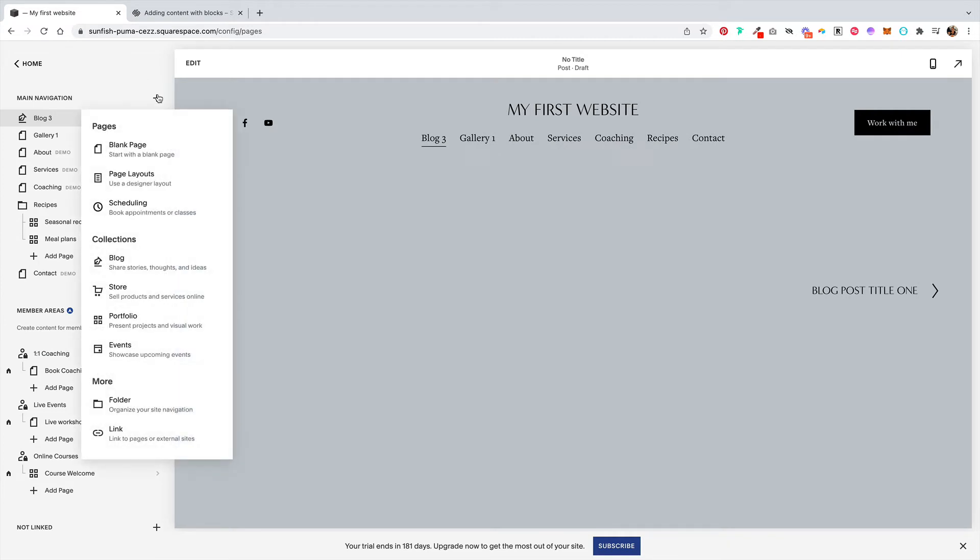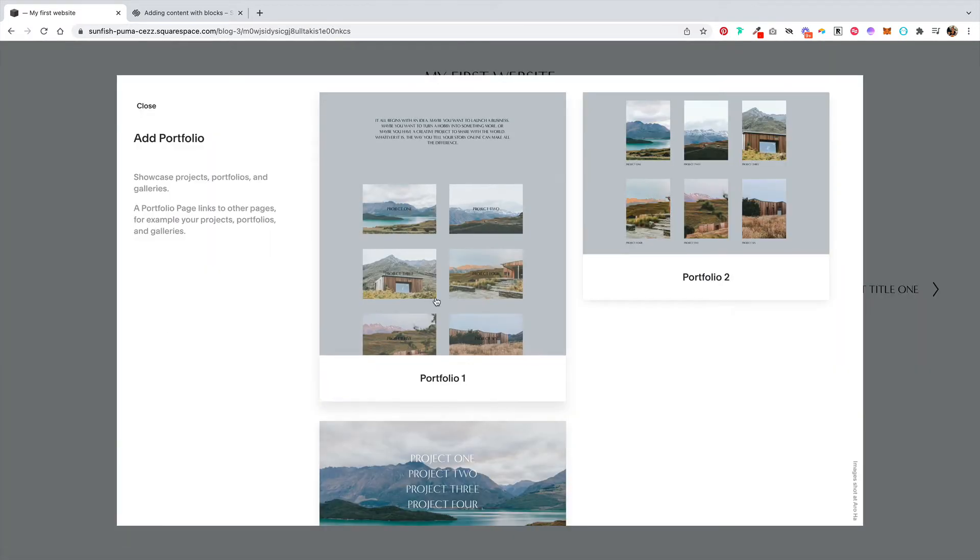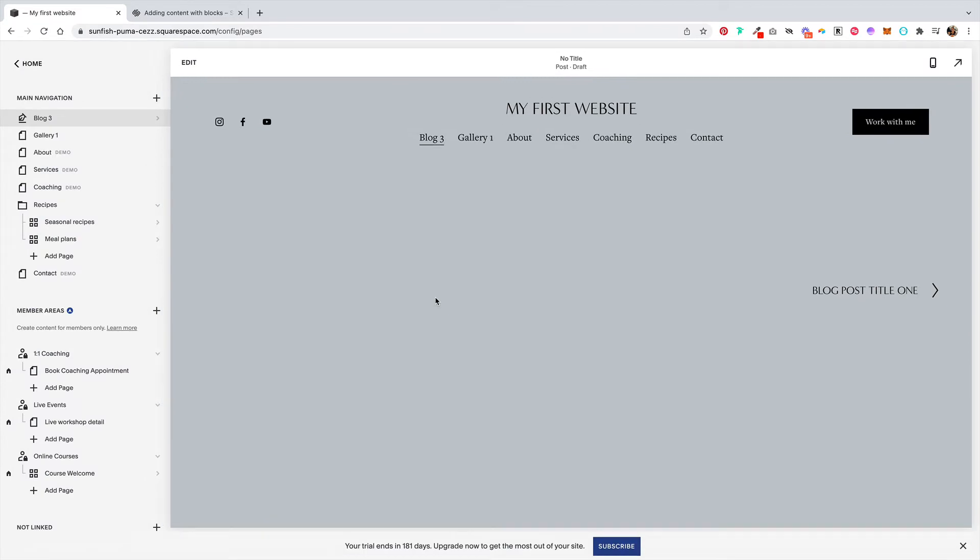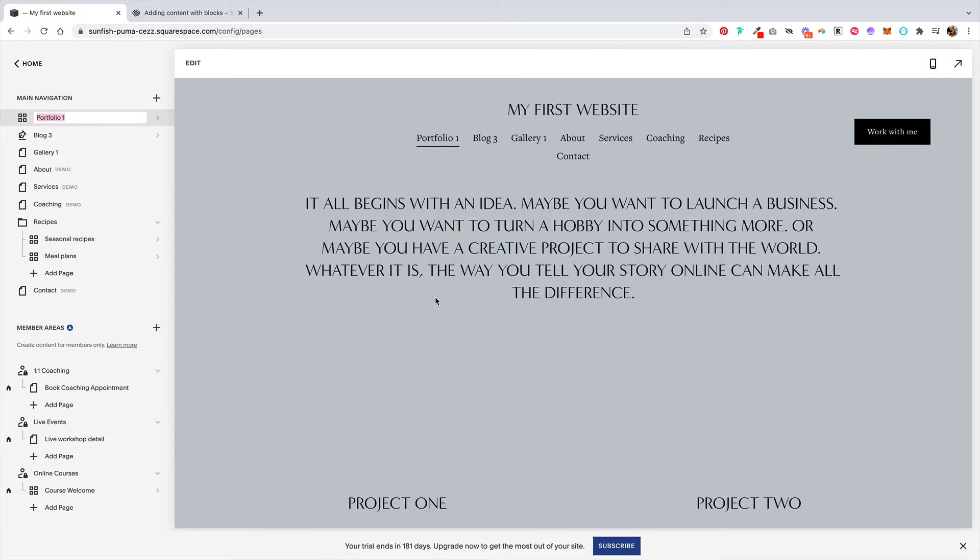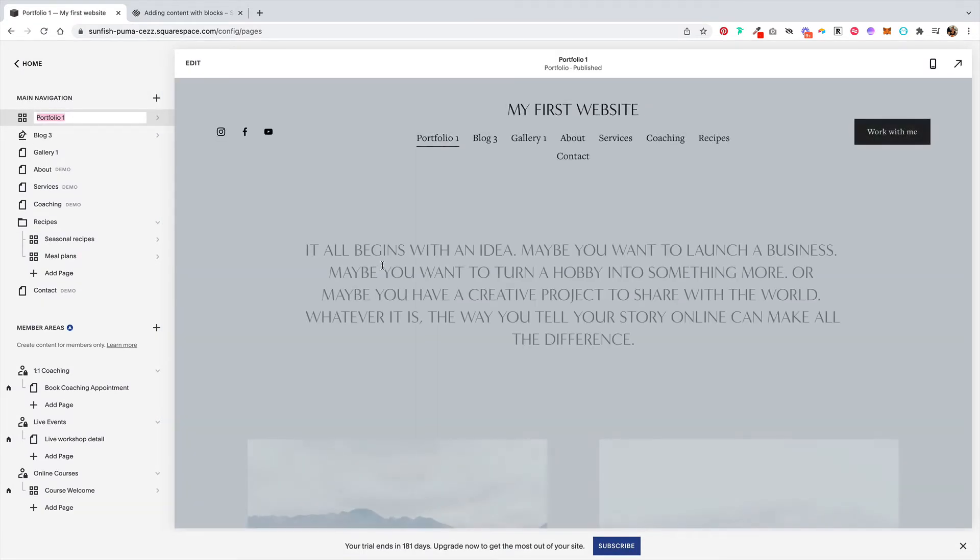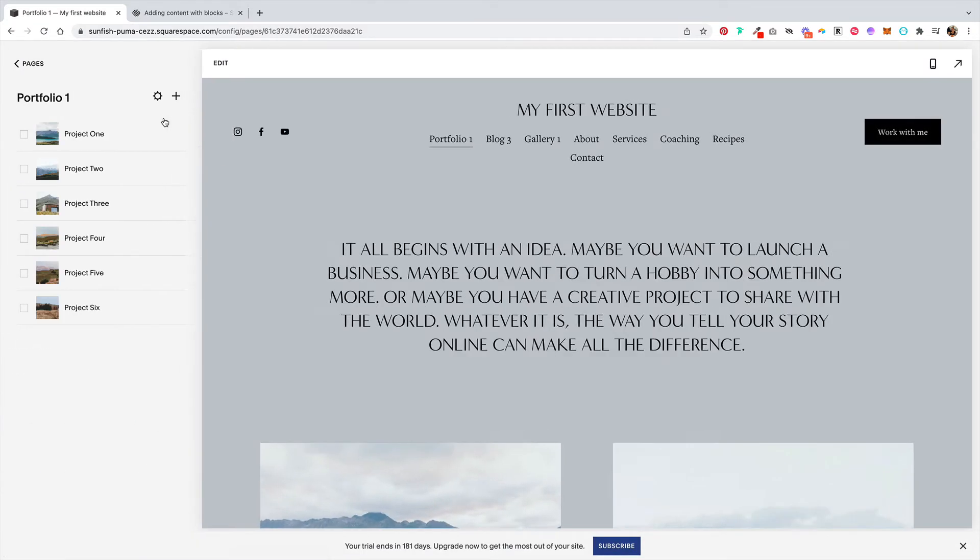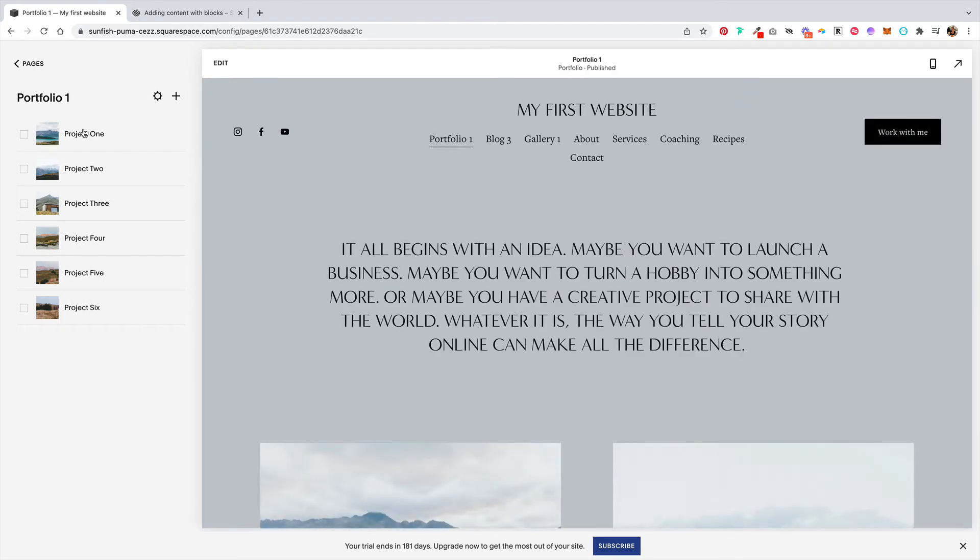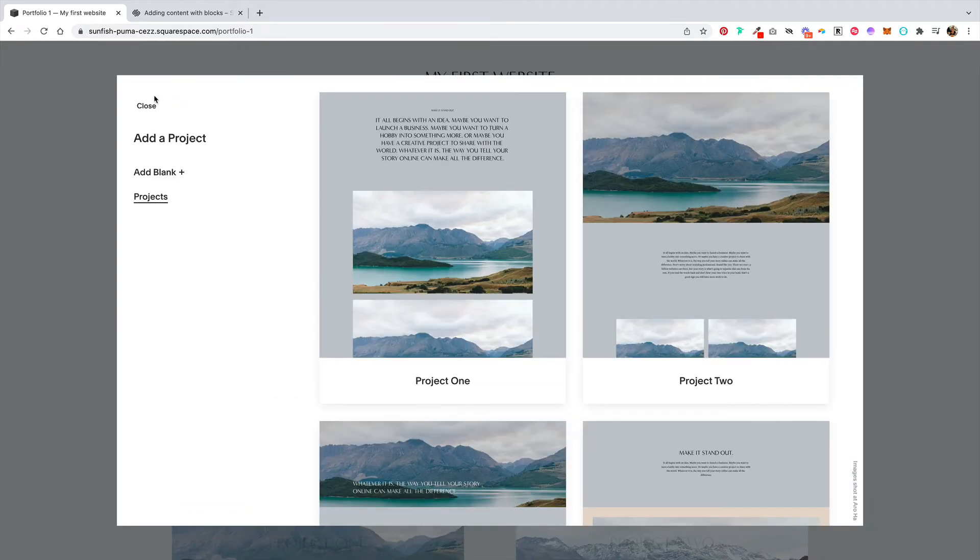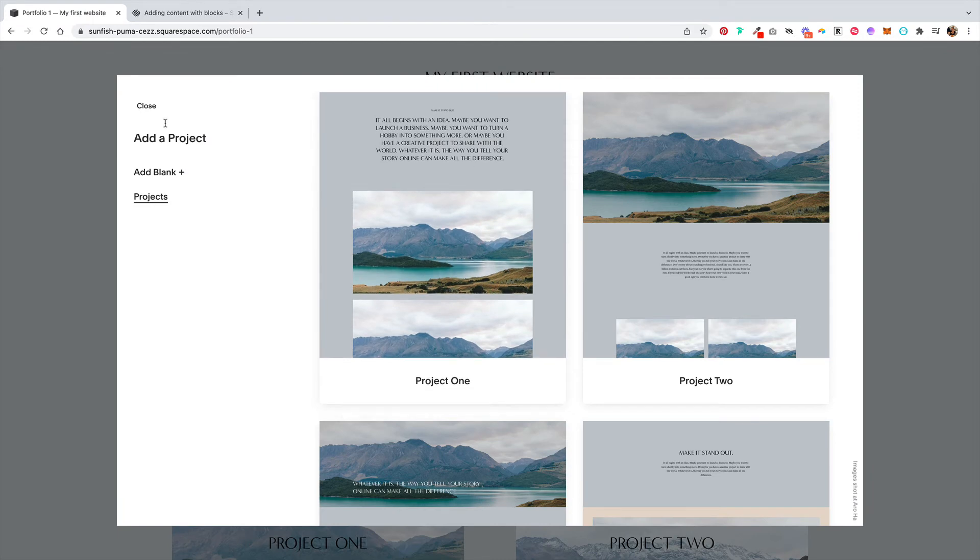Let's say you're wanting to add a portfolio. You would add a portfolio collection and choose from a layout. Then, clicking into this portfolio page, you have all your different projects here. If you want to add a new project, you click on this plus sign and you would add a new project page.